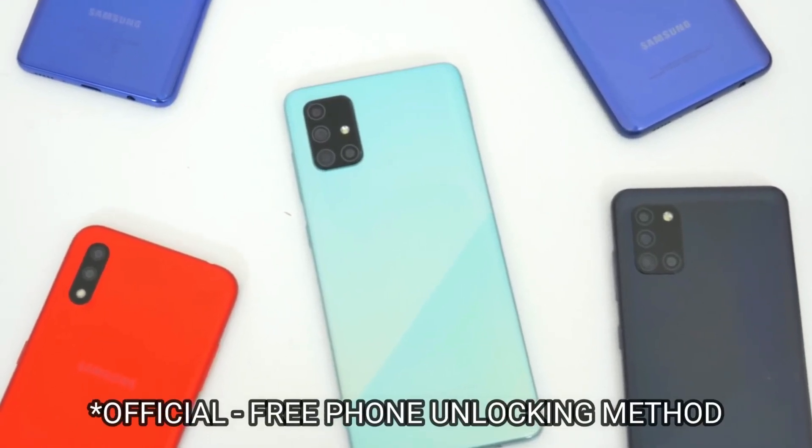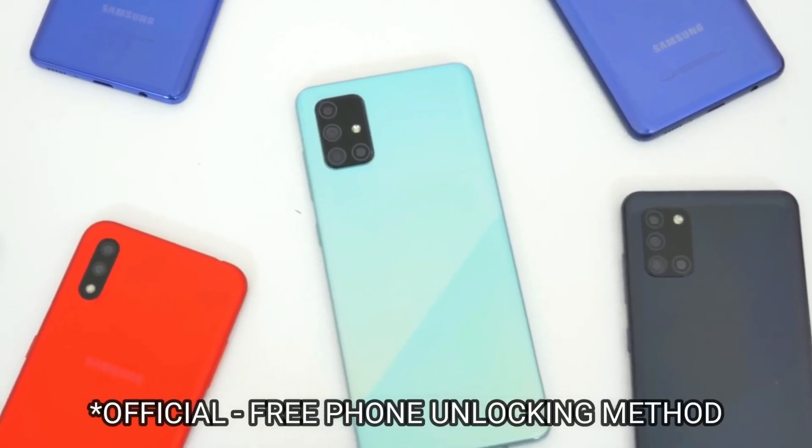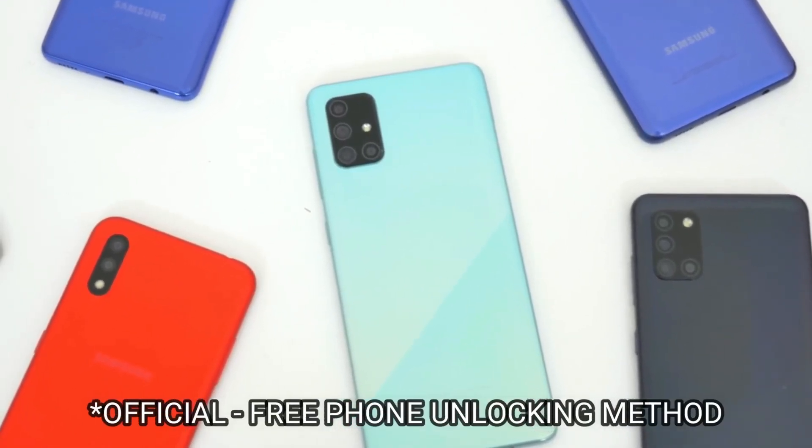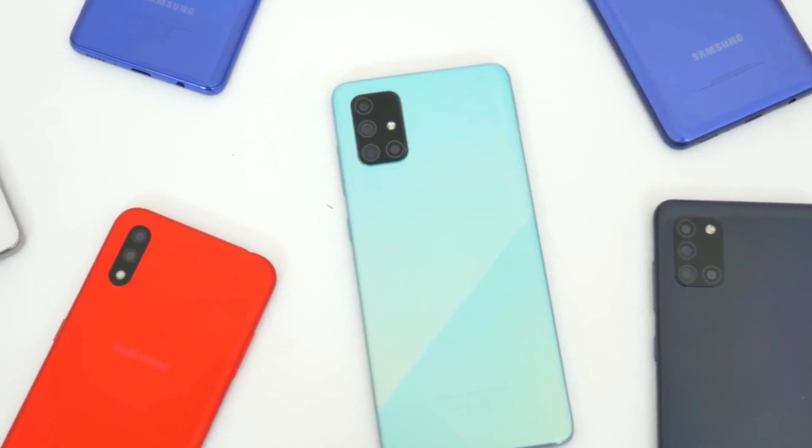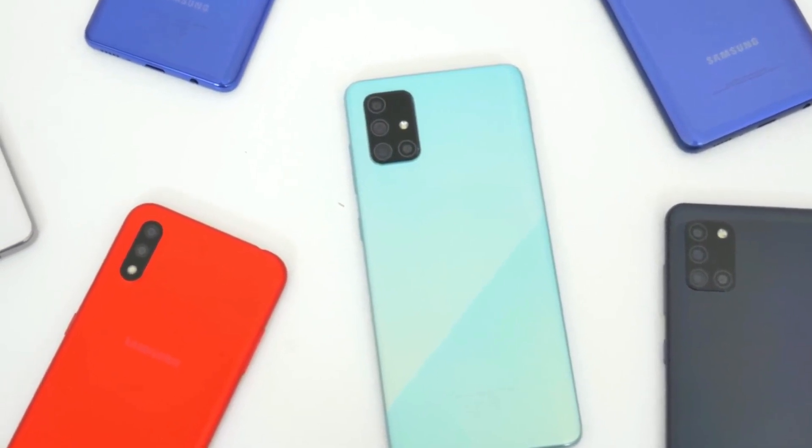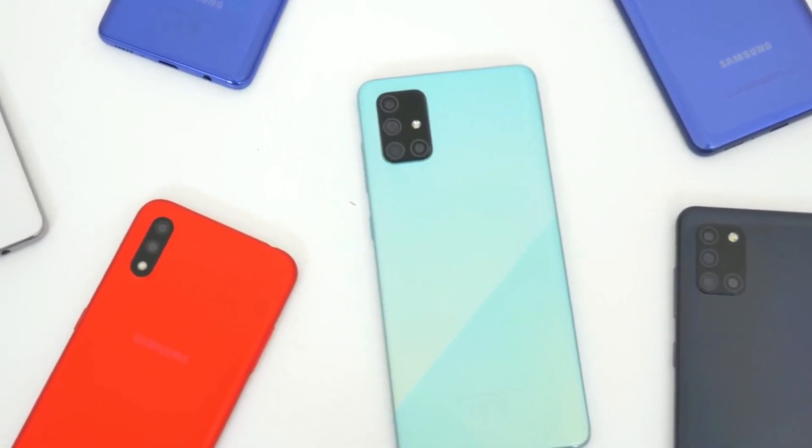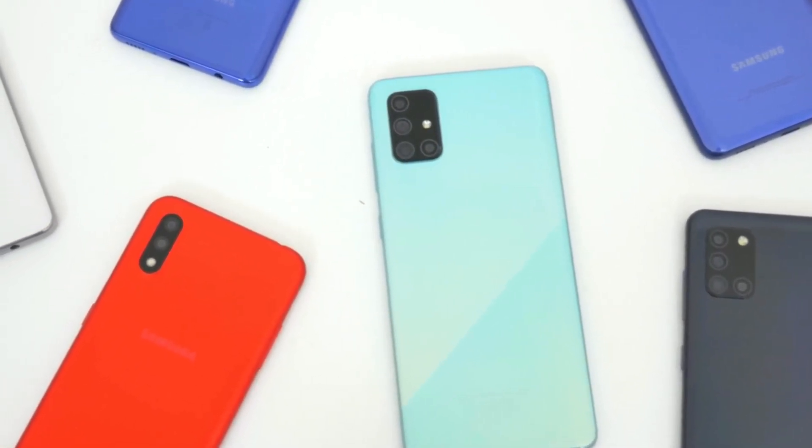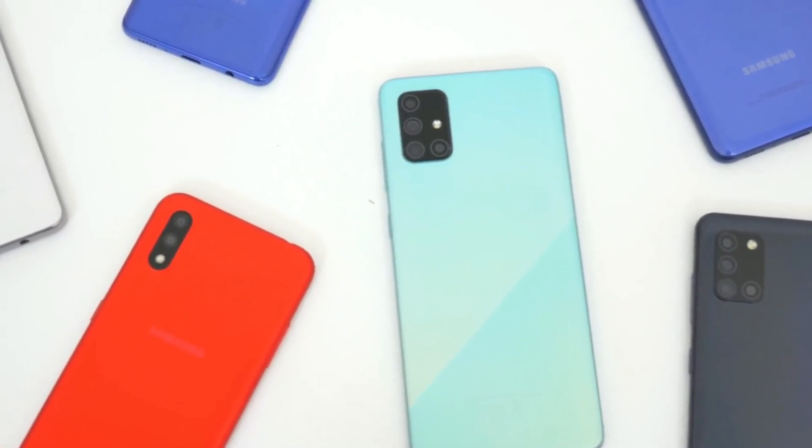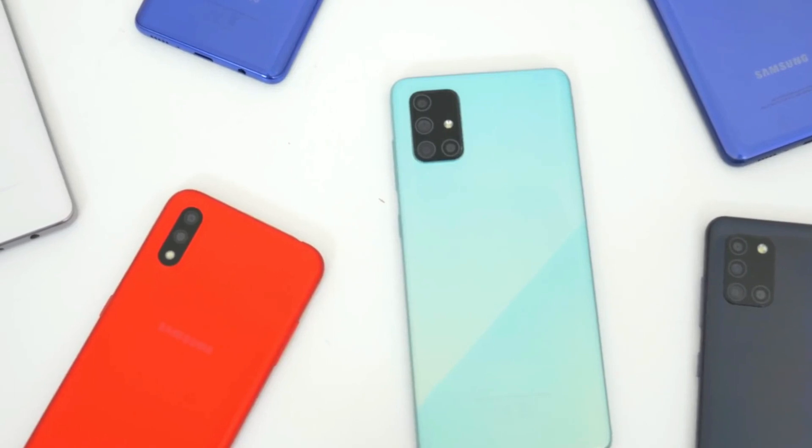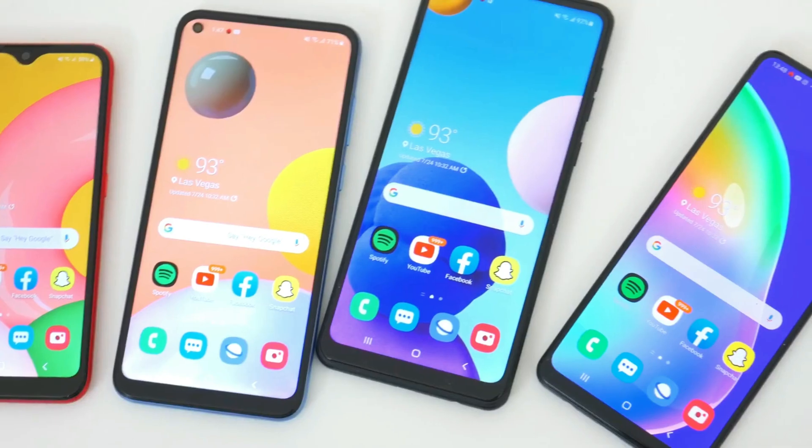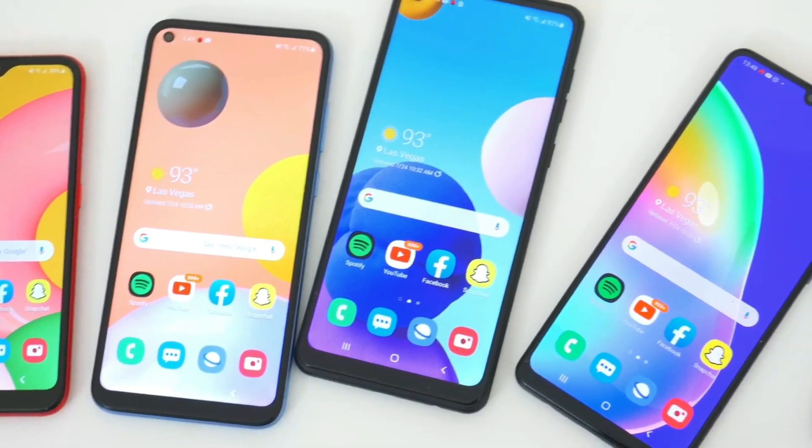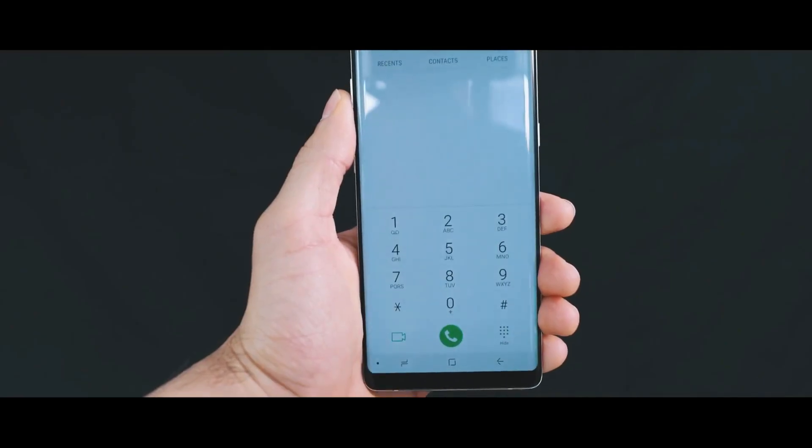Today I'm going to show you how to get your phone unlocked. This will work for any brand including Samsung, LG, Motorola, Huawei, or any other. If you're new to the channel, welcome on board. We upload a lot of tech videos, so I'm going to show you how to get your phone unlocked.